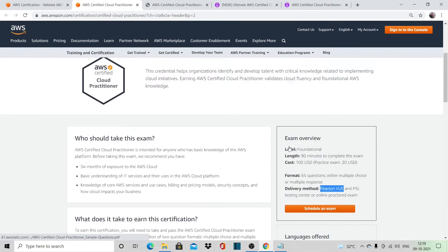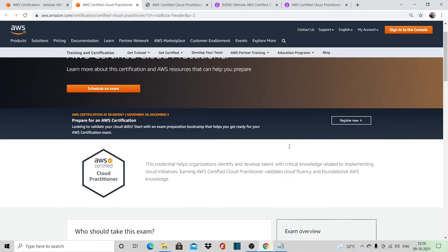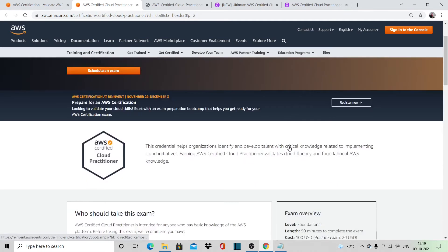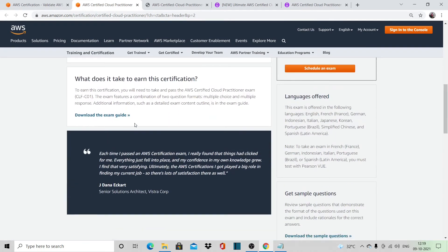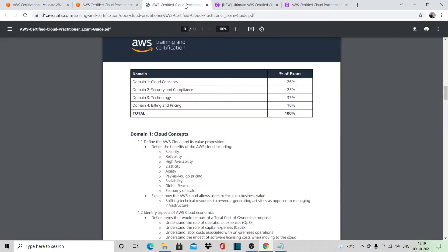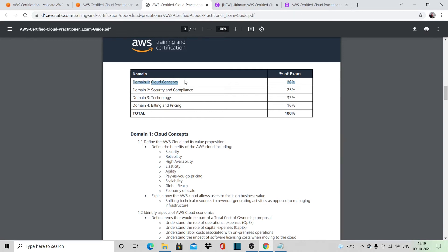You can download the exam guide by clicking on this—I will give all the links in the description below. If you come to the exam guide, 26% of the exam would be from cloud concepts. When you say cloud concepts, it's not only for AWS; it's the entire cloud concept.